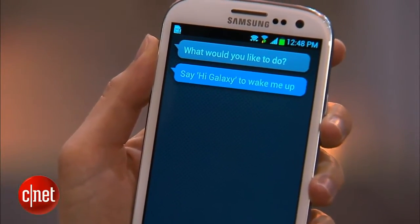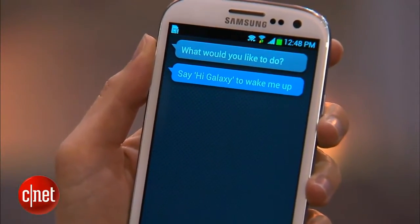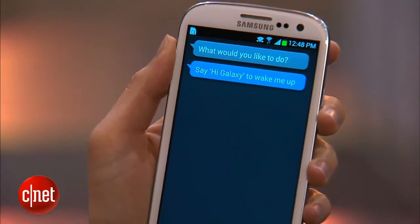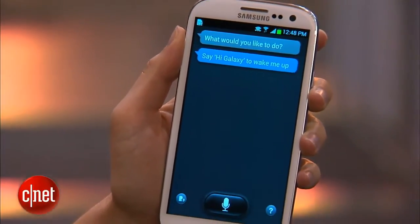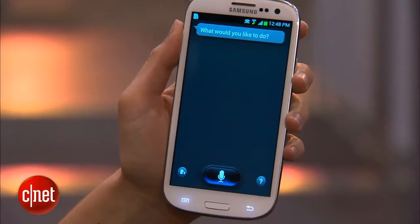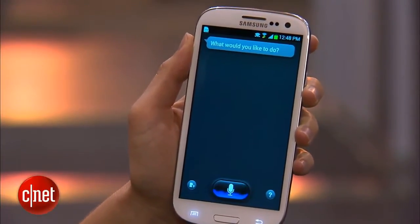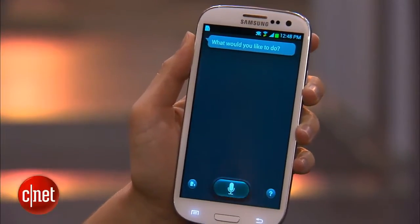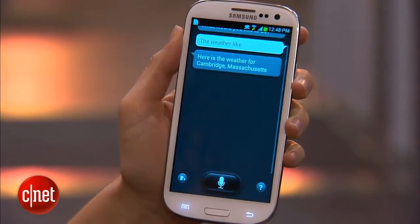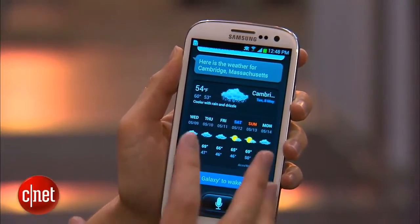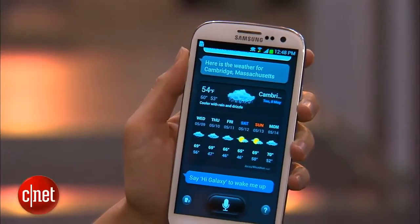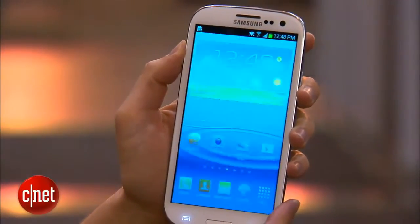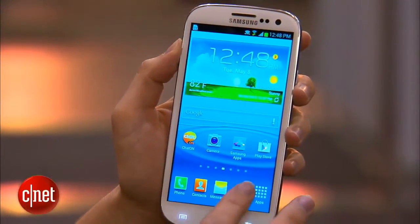You can talk to it — for example, saying 'Hi, Galaxy' to wake it up. You can program in some commands; for instance, ask 'What's the weather like?' and it will return those results for you. There is a little bit of a limit to what you can say, but it is a pretty fun thing that I think a lot of people are going to like using.